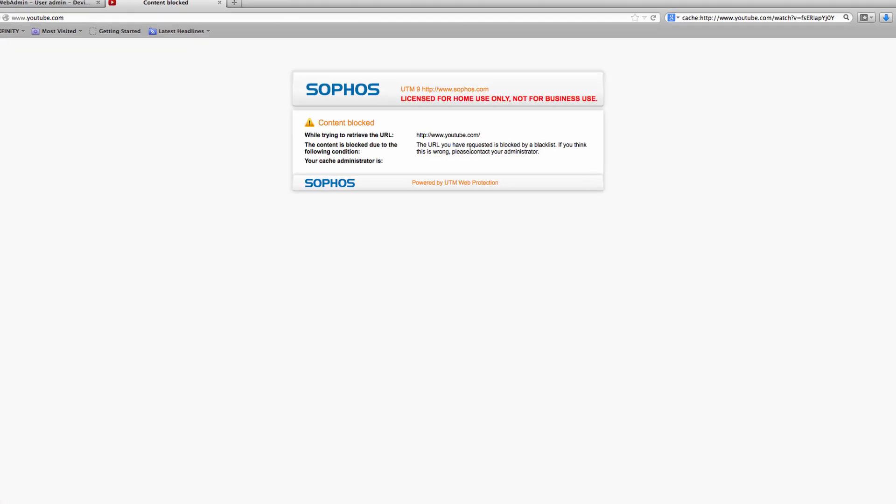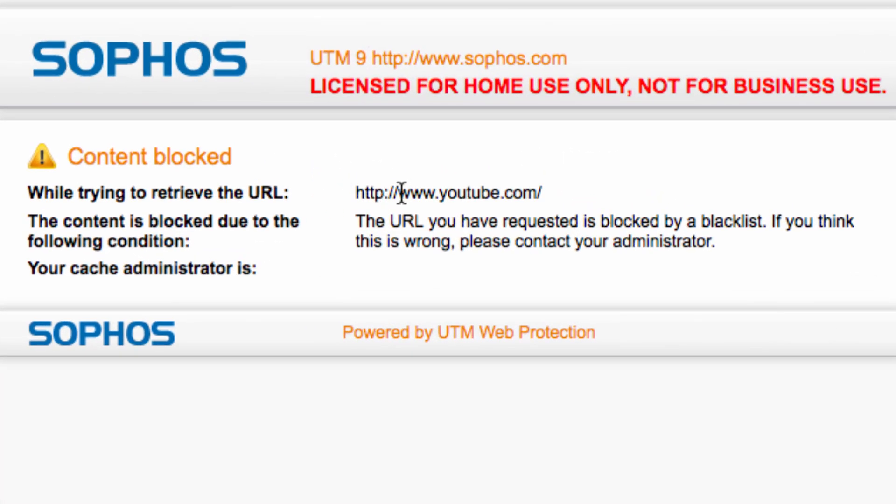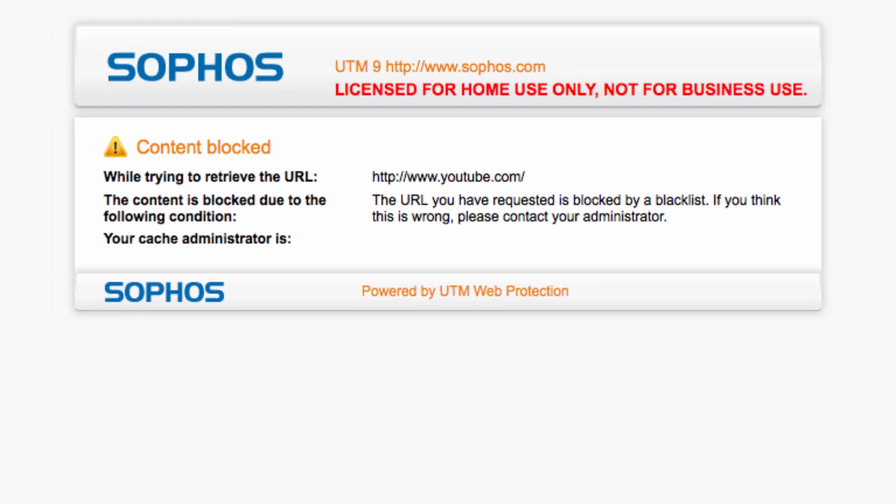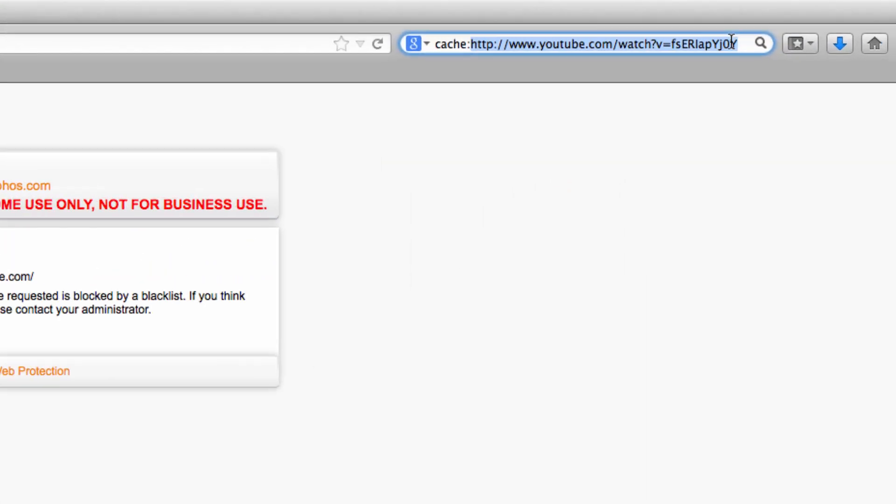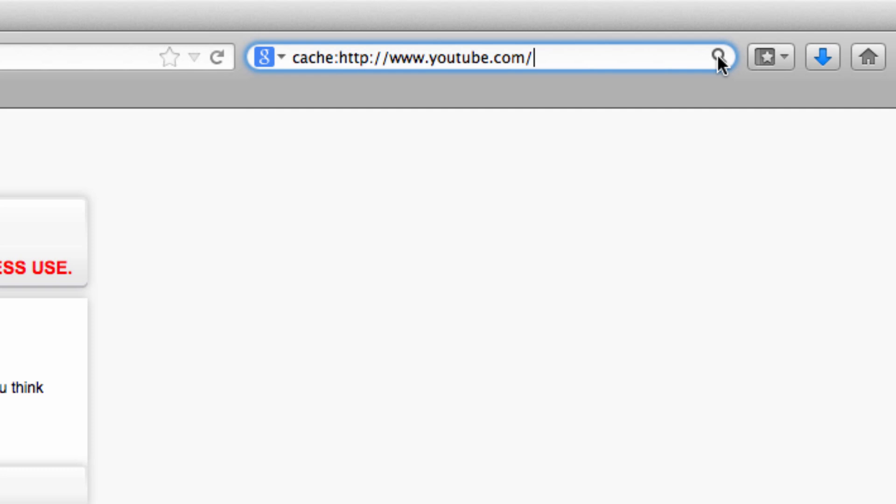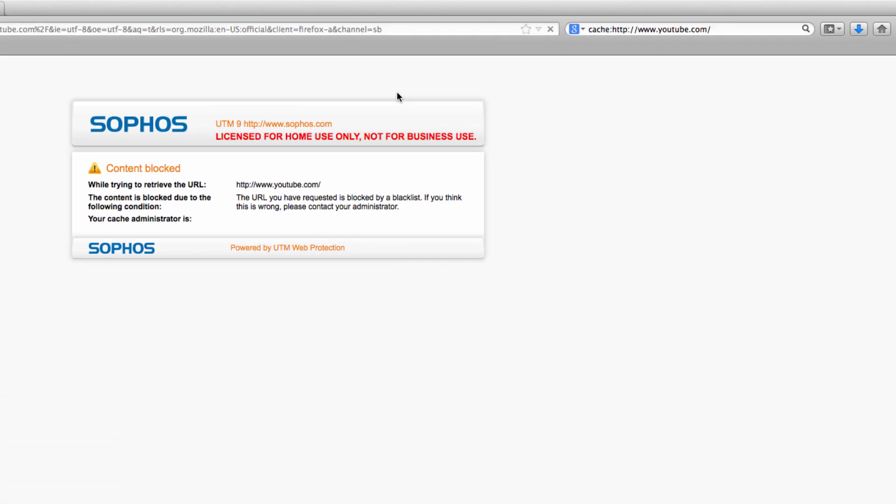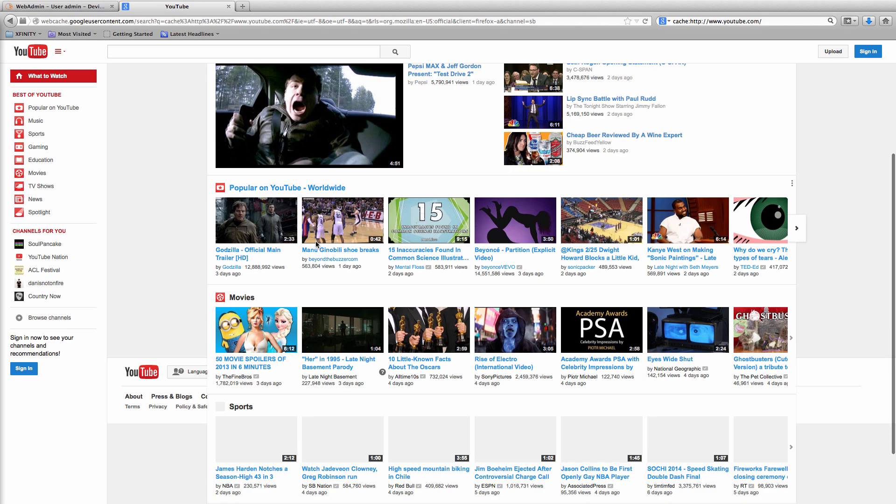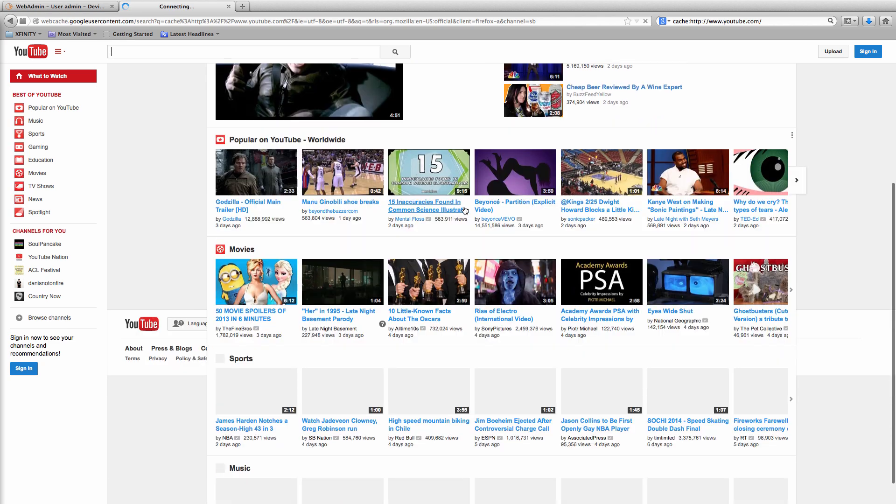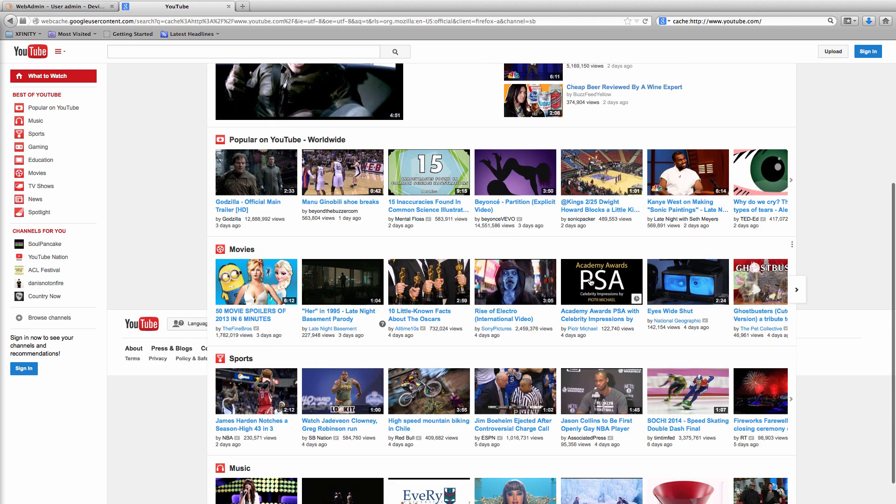Okay you can see that it's still being blocked by a blacklist as web filtering policies kick in before the application control. So let's go to the Google web cache. You can see that I can still get to the video page as Google's web cache is not considered the YouTube application.